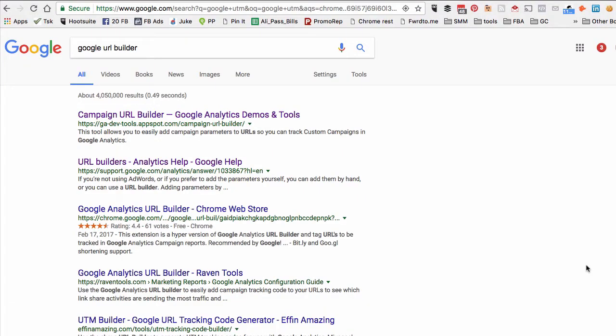Hey guys, in this video I want to show you a really easy way to track your Facebook ads data inside Google Analytics, including information like link clicks and website visits. It's a three-step process.